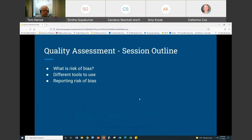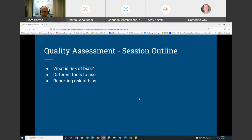The basic outline of what we're going to be talking about is: what is risk of bias — what does that even mean? That's really the basis of quality assessment of articles, some of the different tools to use, and then how risk of bias is typically reported. I'll show you an example from a published systematic review so you get a sense of the typical presentation.